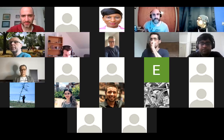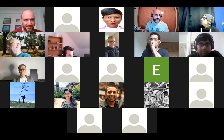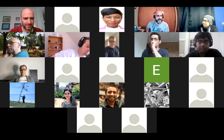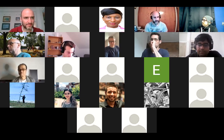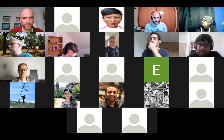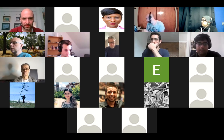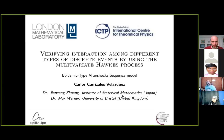The moderator apologizes for internet instability and introduces the first presentation: project 10, titled 'Verifying Fine Interaction Among Different Types of Discrete Events by Using the Multivariate Hawkes Process,' by Carlos Cáceres Velázquez, with supervisors Jankán Suán and Max Werner. Carlos is invited to proceed.